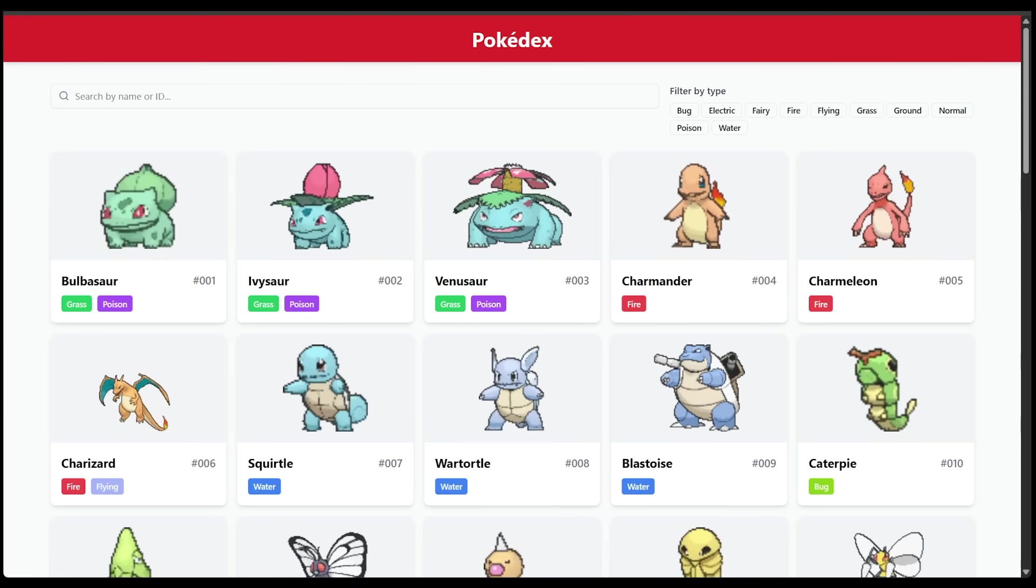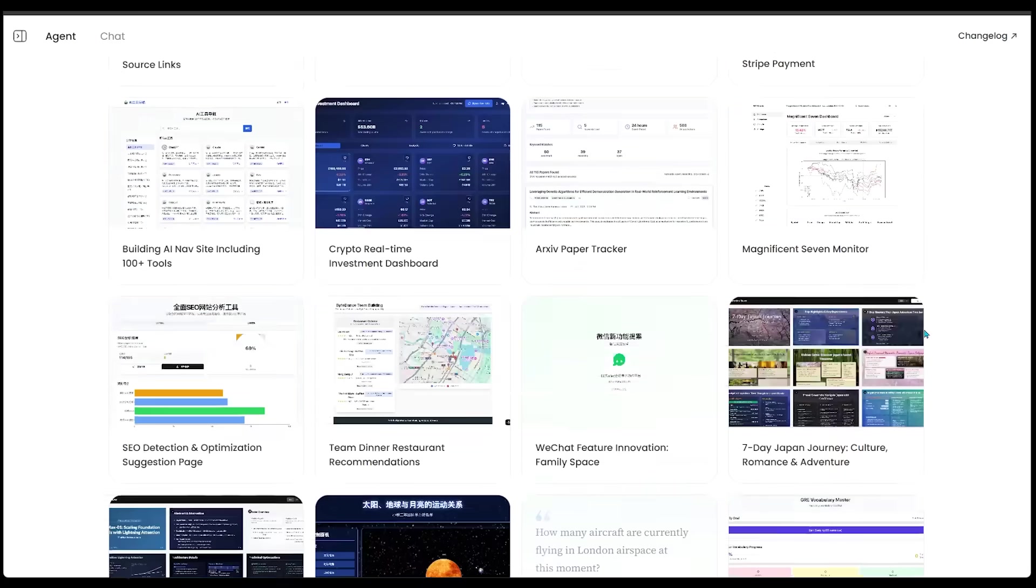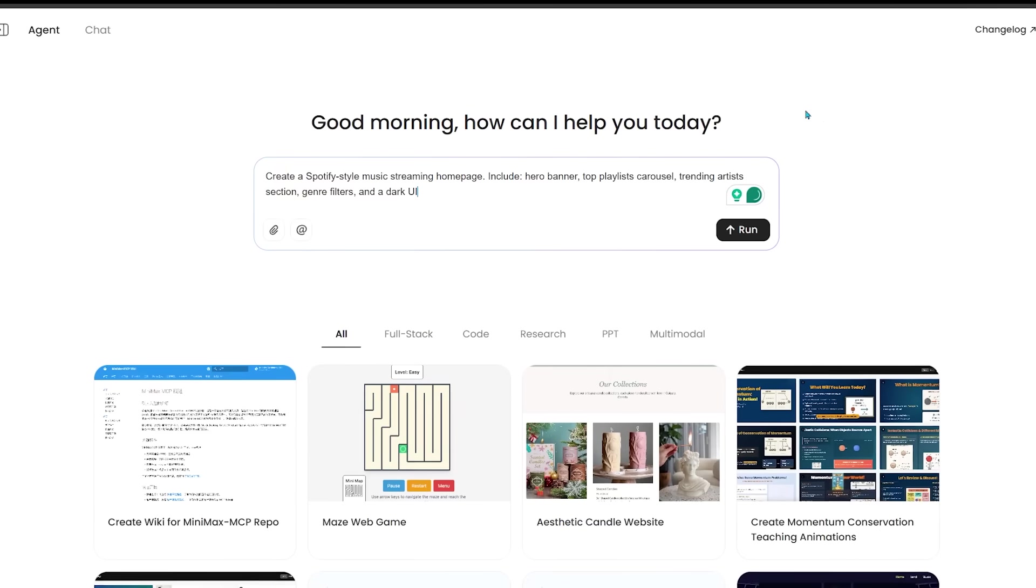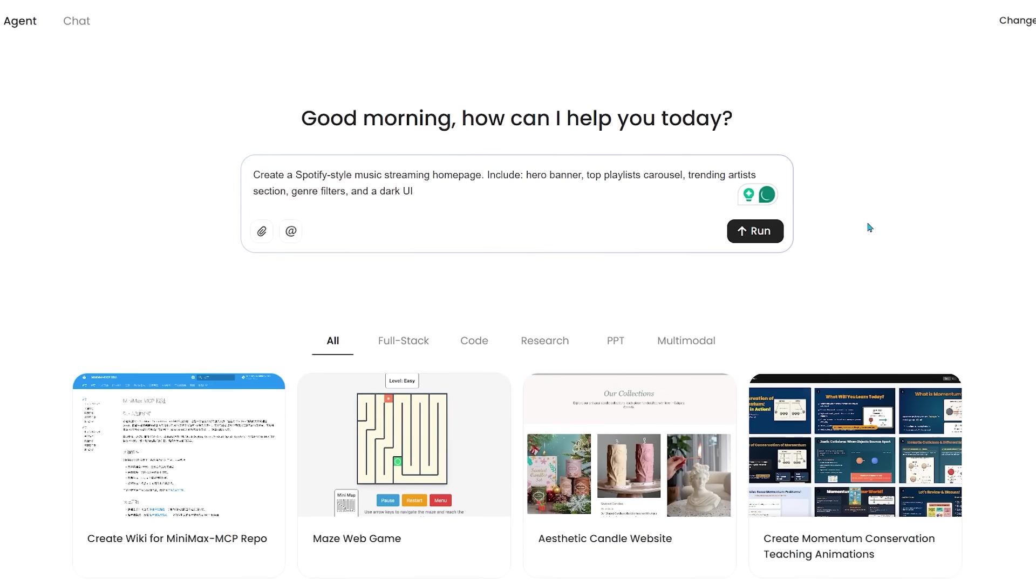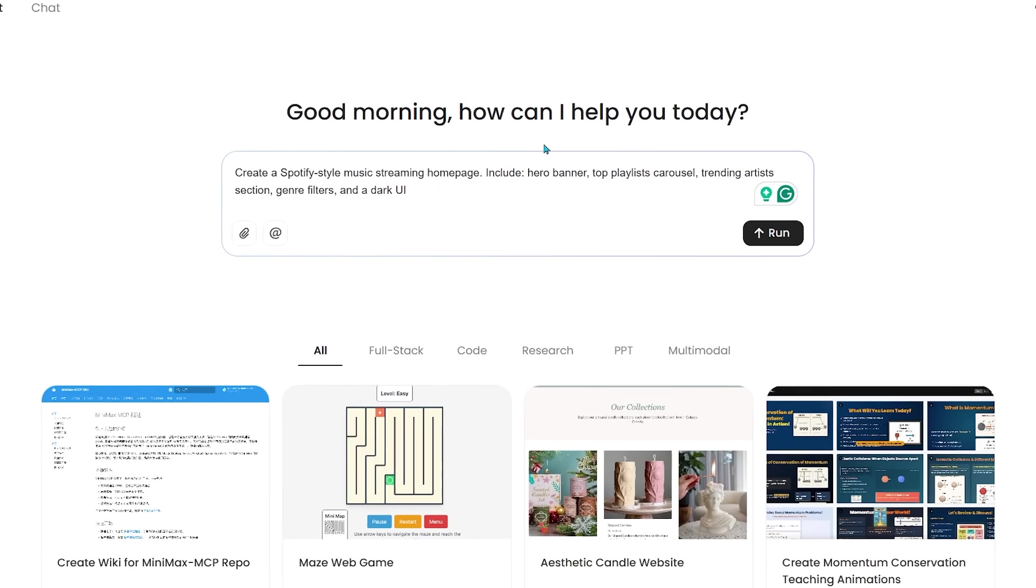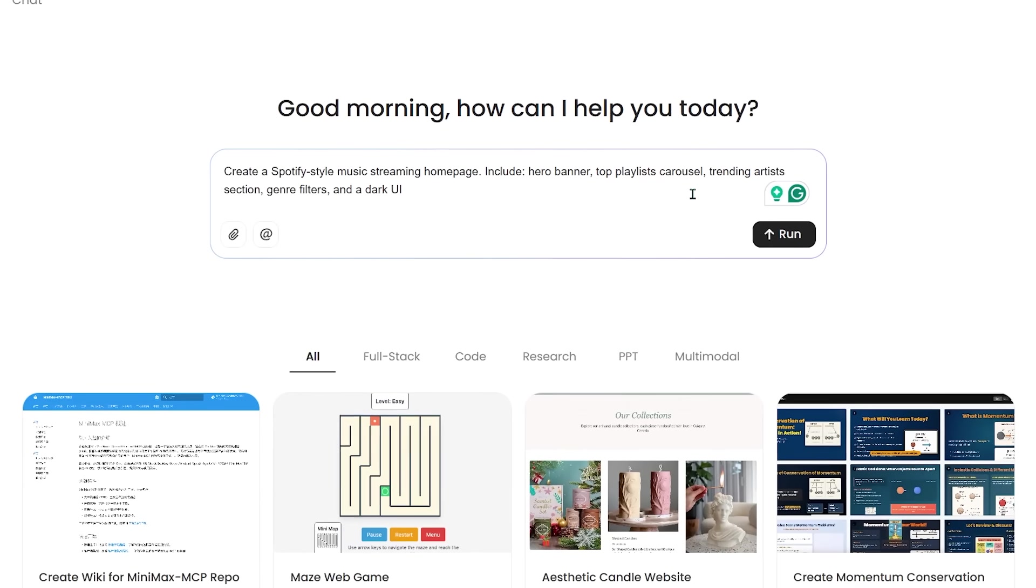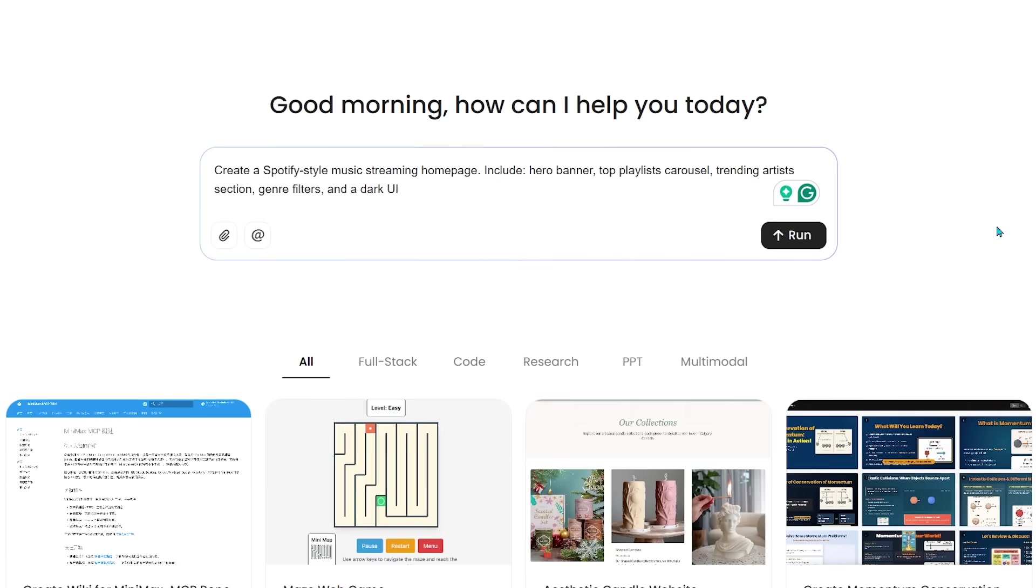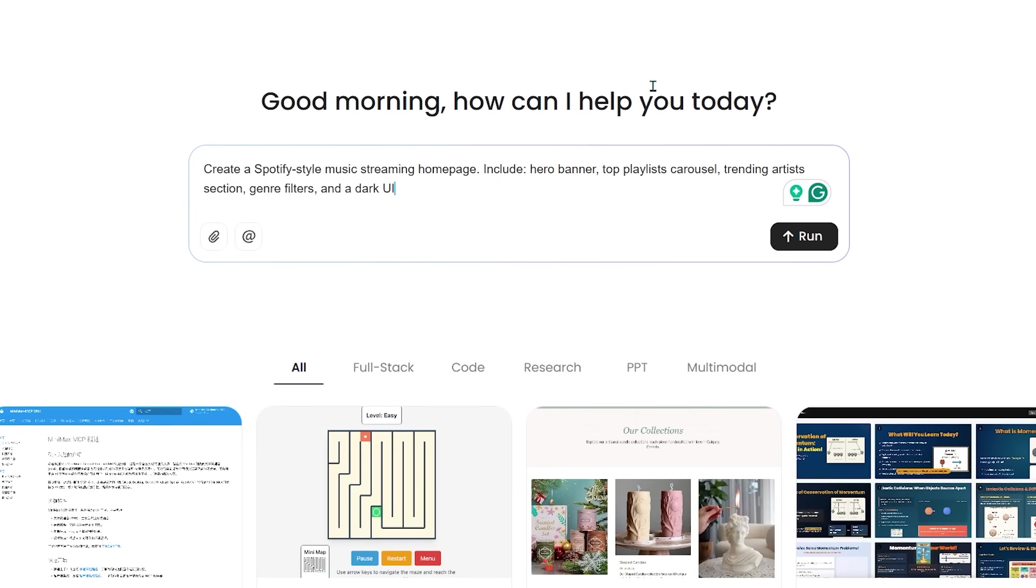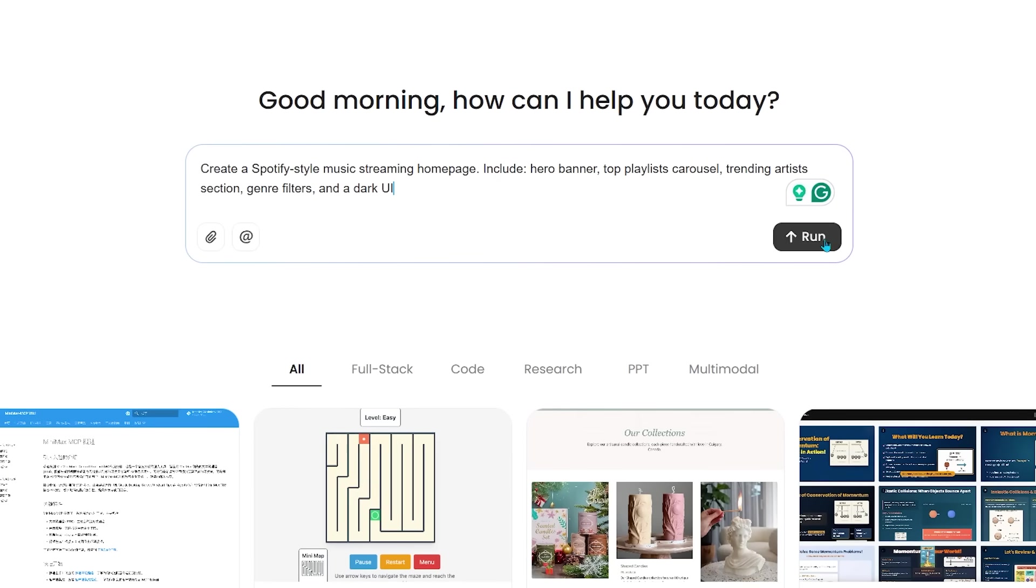Let's come back over to the main page here and scroll up to the top because we are going to jump into things here. Alright, for the first use case here, we're going to start off with something super fun. We're going to go with a Spotify style homepage here. So here is my prompt. I want to create a Spotify style music streaming homepage, and I want to include a hero banner, top playlist carousel, trending artist section, genre filters, and a dark UI. Let's go ahead and click on run.